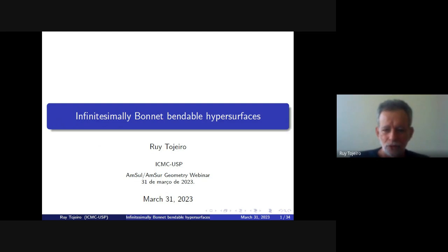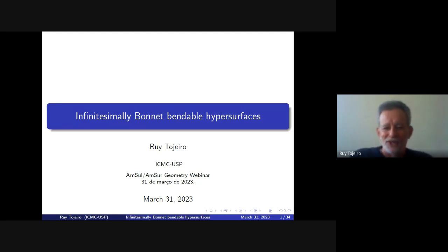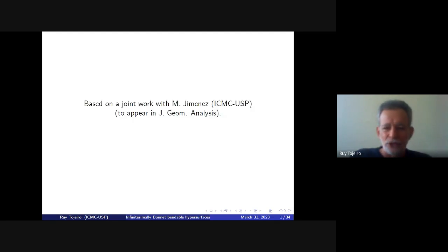I hope that at the end of the talk you will understand what the title — 'Infinitesimal Bonnet-Bendable' — means. This is joint work with postdoc Miguel Jiménez, who has been here for a couple of years. The talk is based on a joint paper with him, which is to appear in the Journal of Geometric Analysis very soon.